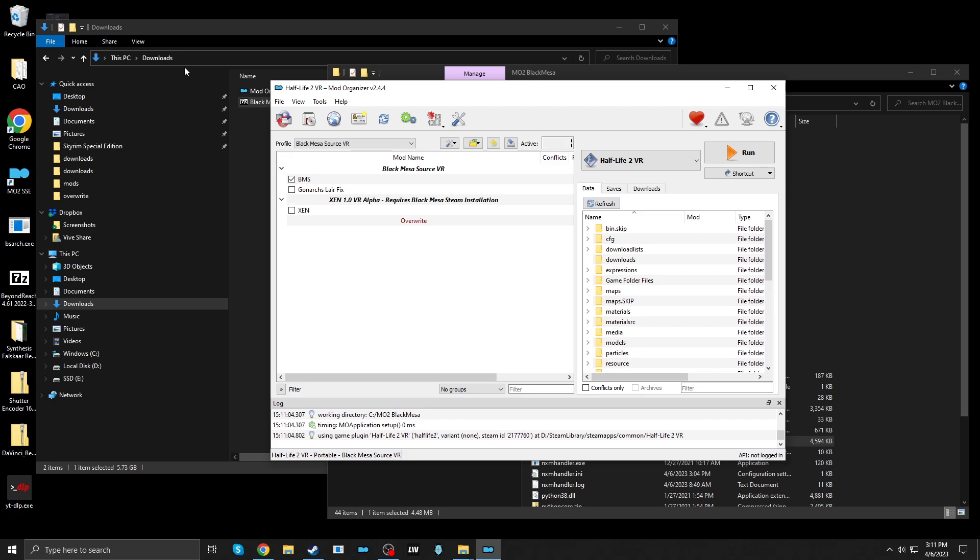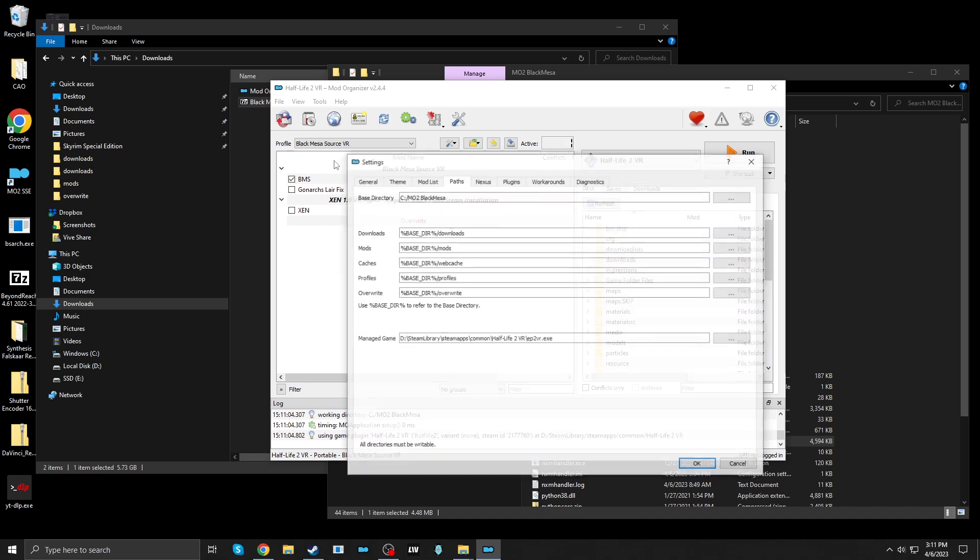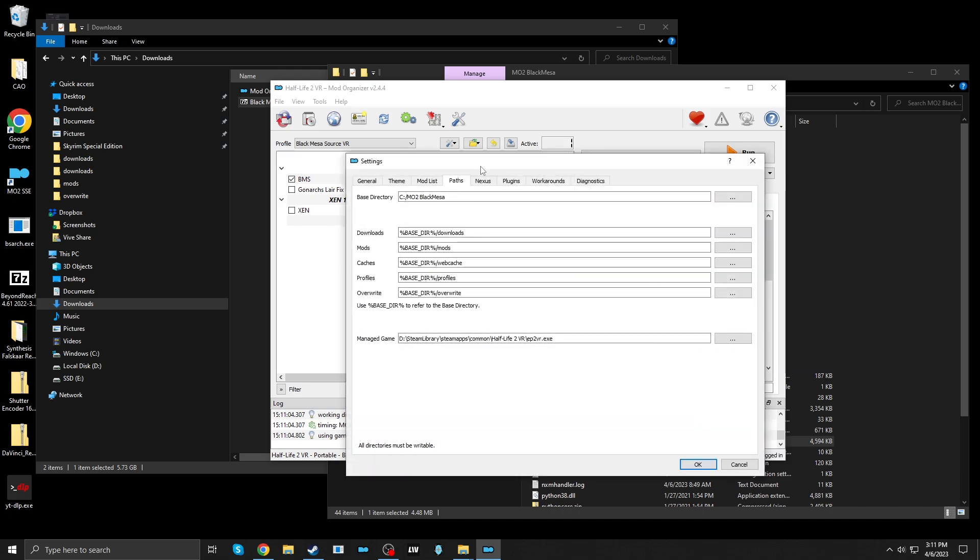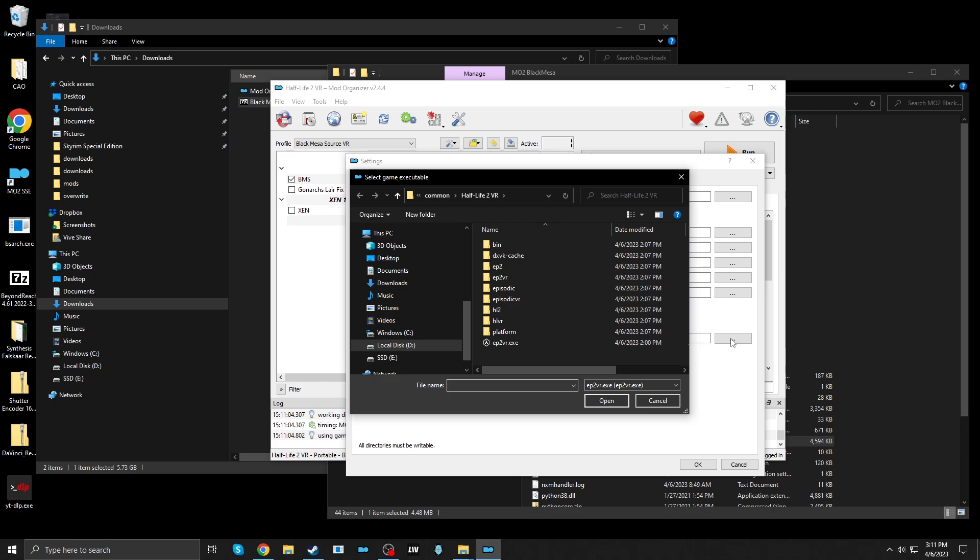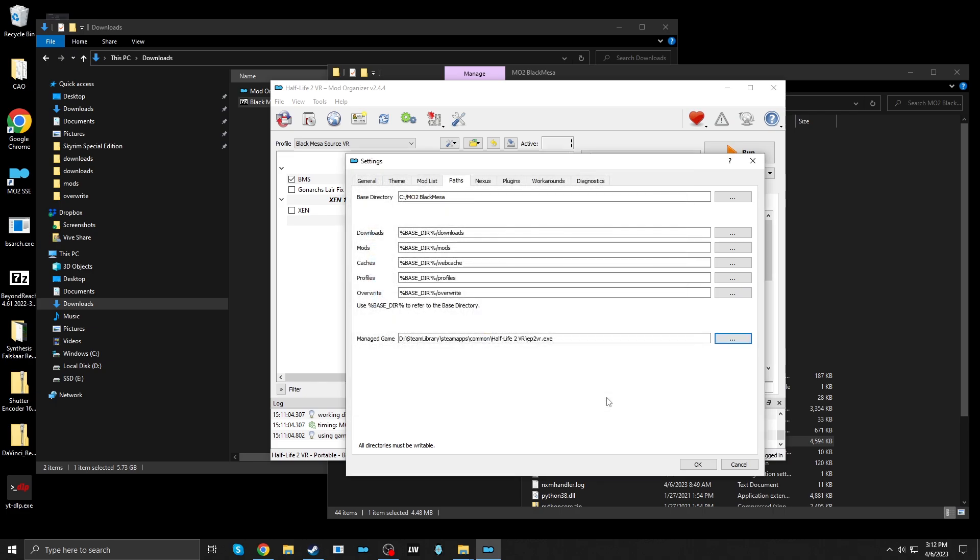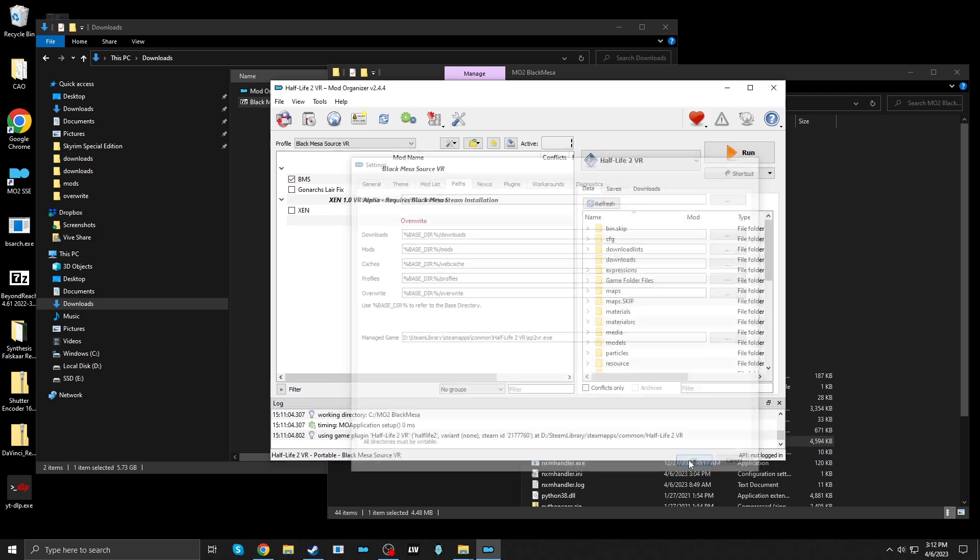Going to go to Tools, Settings. Paths, and Managed Game. Click that. And then choose the actual location of Episode 2 VR. Okay.